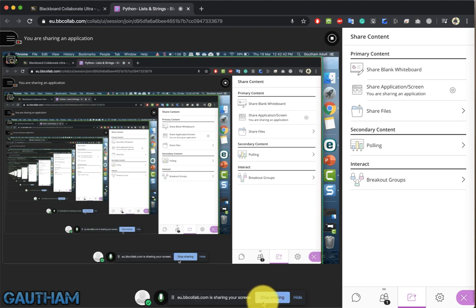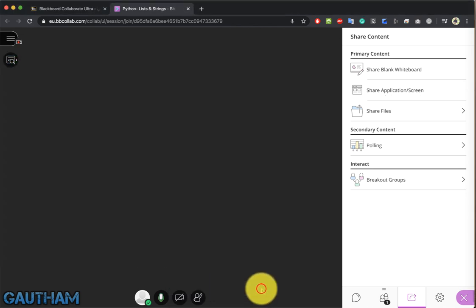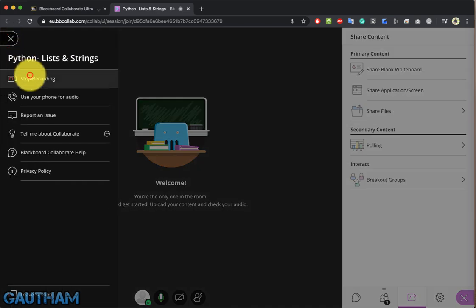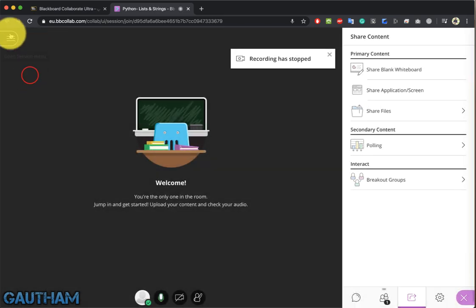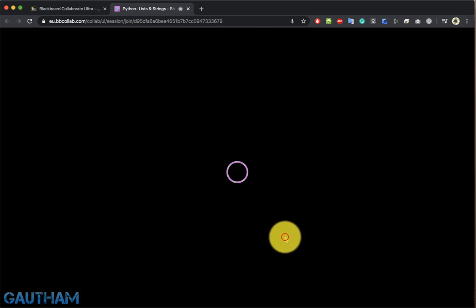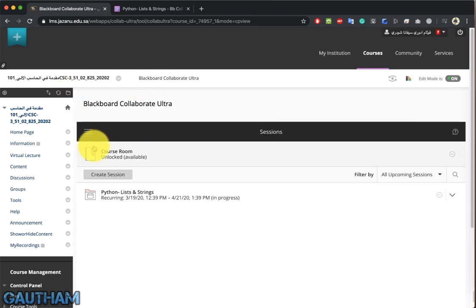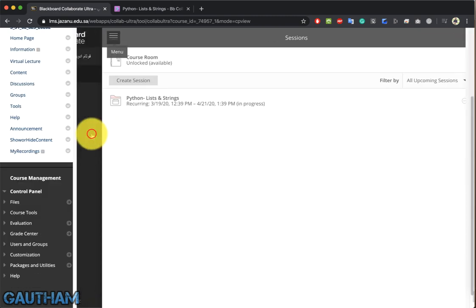Once you finish your recording, click Stop Sharing and then Stop Recording to end the session. Leave the session from the browser window. Recordings will be available after one to two hours because they need to be converted to MP4 format. All your recordings will be available under the Recordings section.